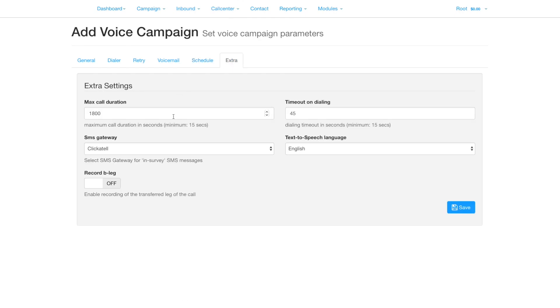Under Extra, you can set the maximum duration of the call, how long to ring for, SMS gateway, TTS language, and whether to record the B-leg.